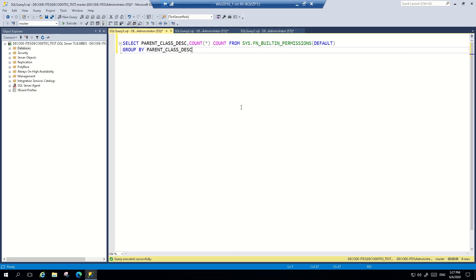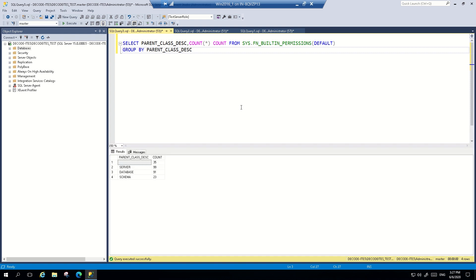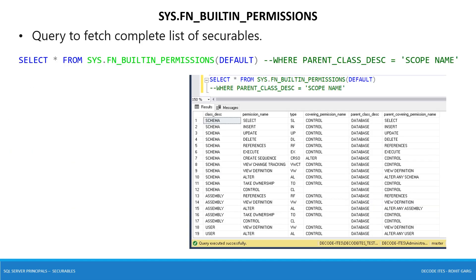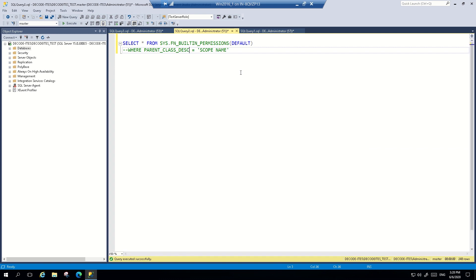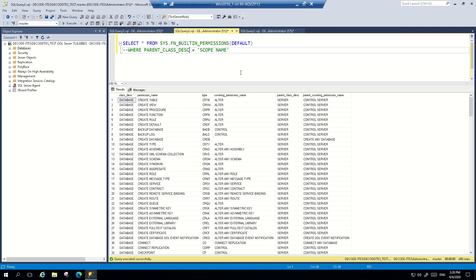This is the query we can use to check the number of Securables under each scope. When you run this, it shows that 99 Securables are under server, 91 are under database, and 23 are under schema. This is another query which gives you the complete list of Securables available in SQL Server, so you can refer to it as and when you are looking for any permission required for a user. When you run it, it will give you 248 entries of all types of Securables in SQL Server.